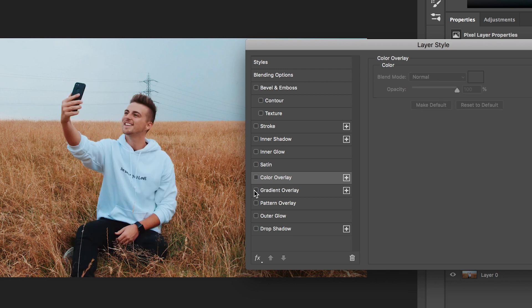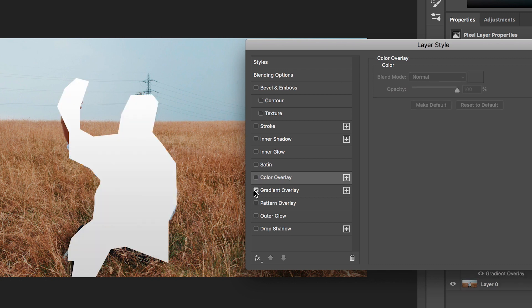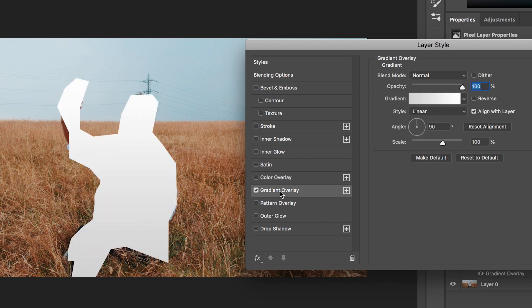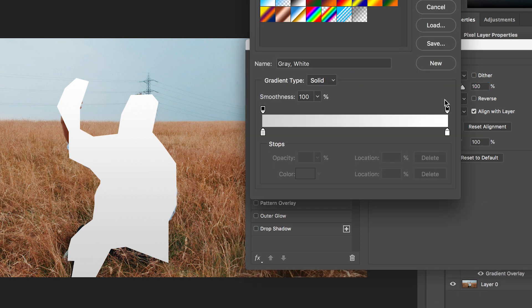Moving down is gradient overlay and this is very similar to the colour overlay but rather than overlaying the mask with one colour, it's going to give you the option to create a gradient.